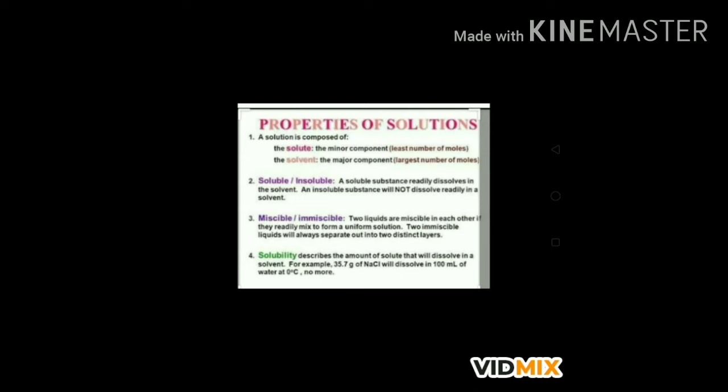Properties of solutions: A solution is homogeneous in nature. The size of the particles in a solution is less than 10⁻⁹ meter or 1 nanometer. They cannot be seen with the naked eye or even with a microscope. The particles of solution easily pass through filter paper, so they cannot be separated by filtration. Solute particles do not settle on standing, so a solution is stable. Because of their very small size, they do not scatter a beam of light — the path of light is not visible in a solution.